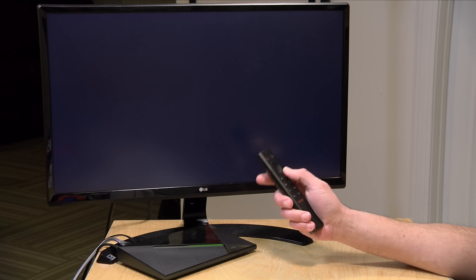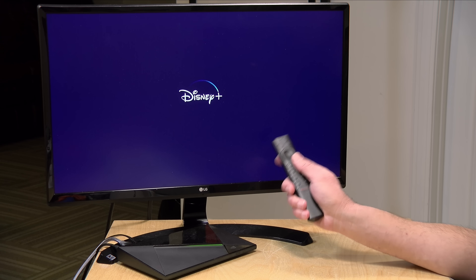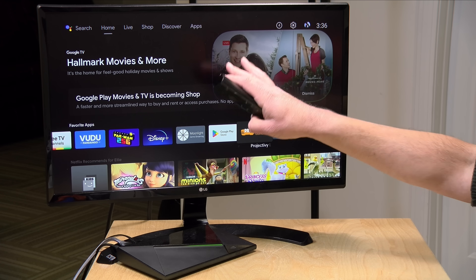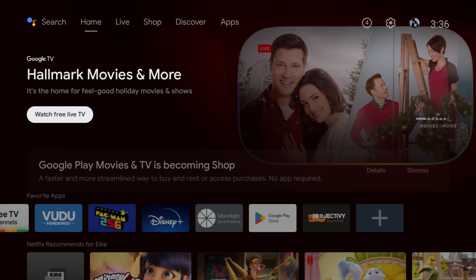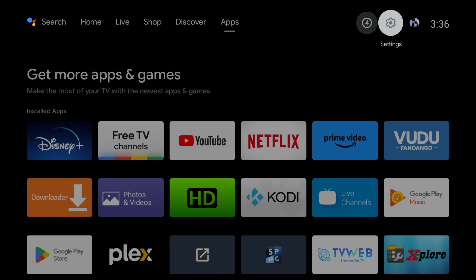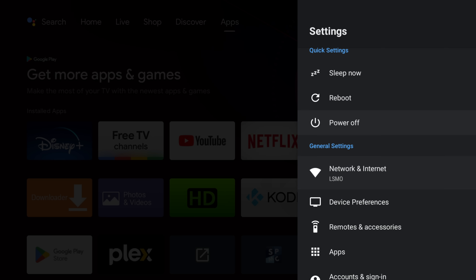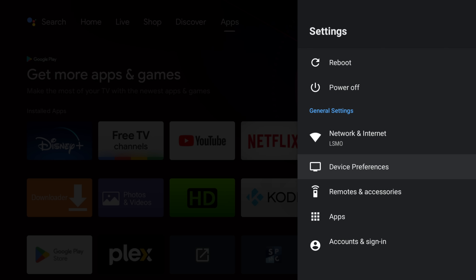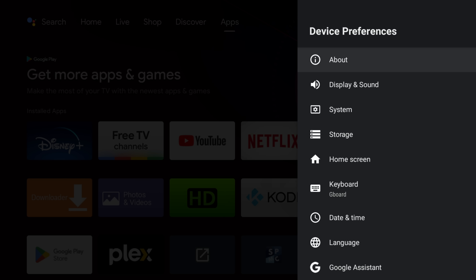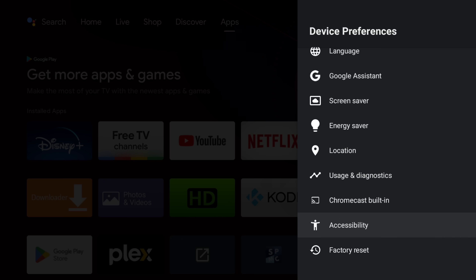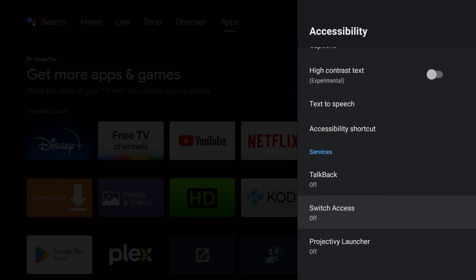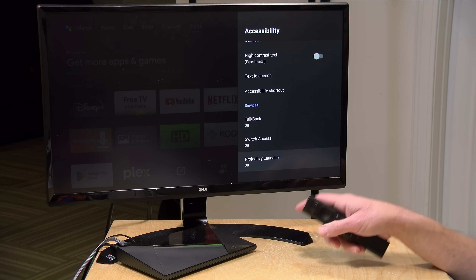The problem is that if I go into Disney Plus right now and then exit the app, it's not going to bring me back to the launcher — it's going to bring us back to the Google one. But there are settings in Android TV to change that. We go up to the gear icon and select accessibility, which is going to be found in your device preferences. Every device might be a little different, so you may have to hunt around. Once you're in there, look for accessibility, and once you have this Projective app installed, you're going to see Projective Launcher inside of this accessibility menu.